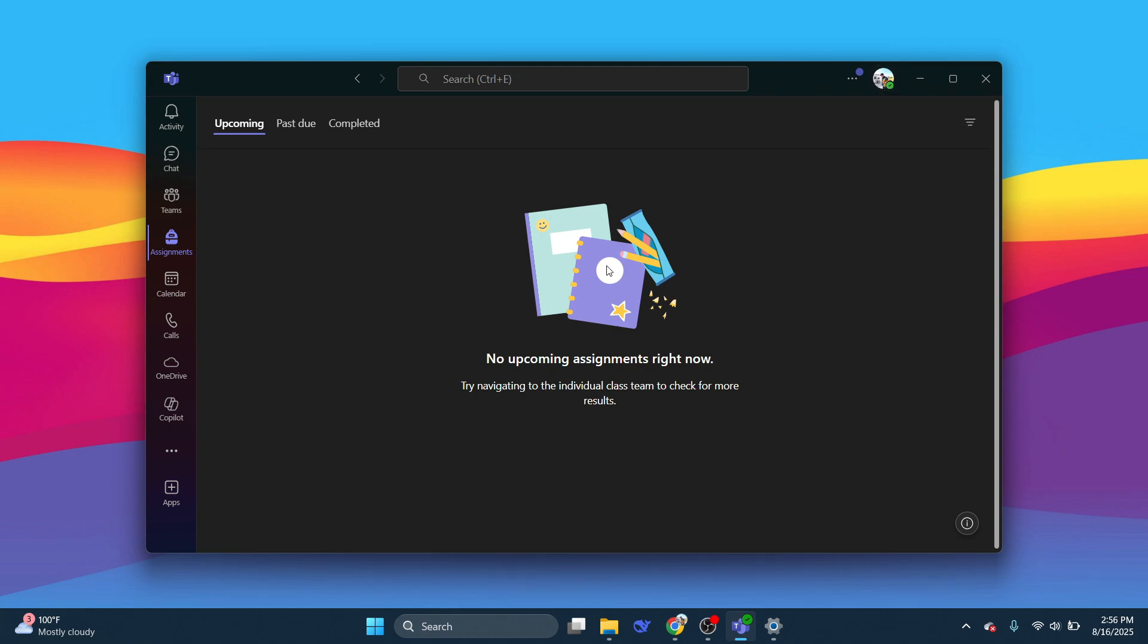And that's it. That's basically how you can keep Microsoft Teams status always available. That's all for this video. Consider subscribing if you find it helpful. I'll catch you in the next one. Thanks.